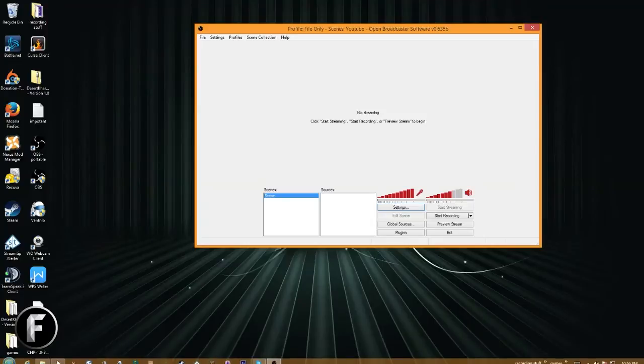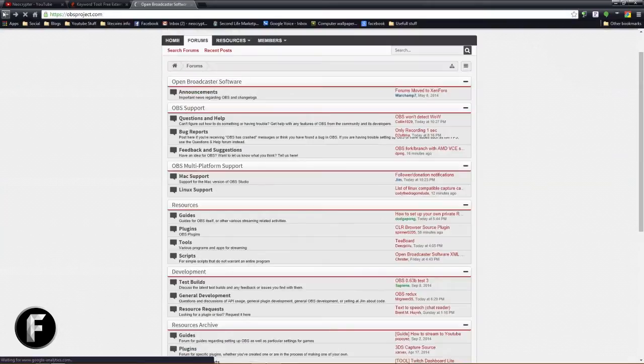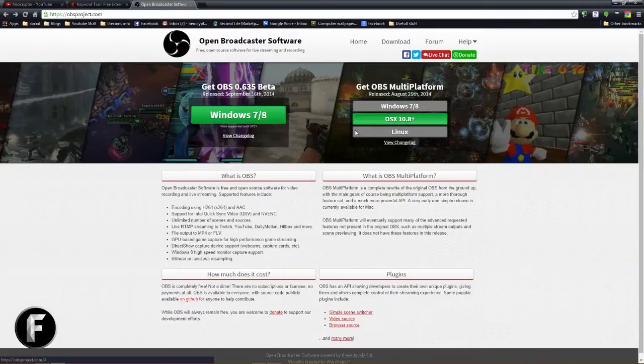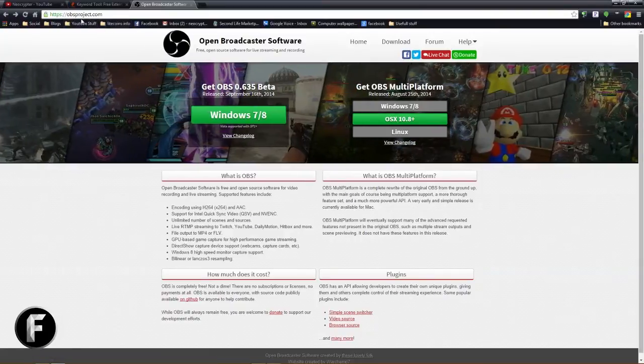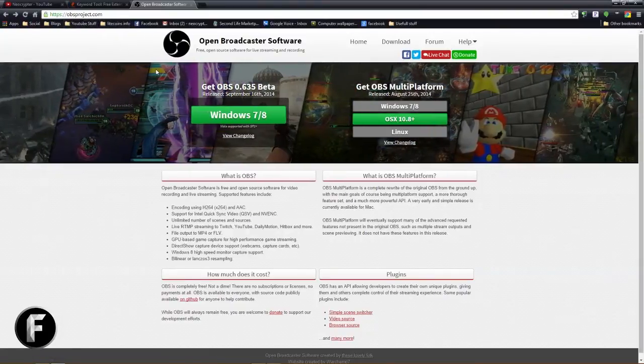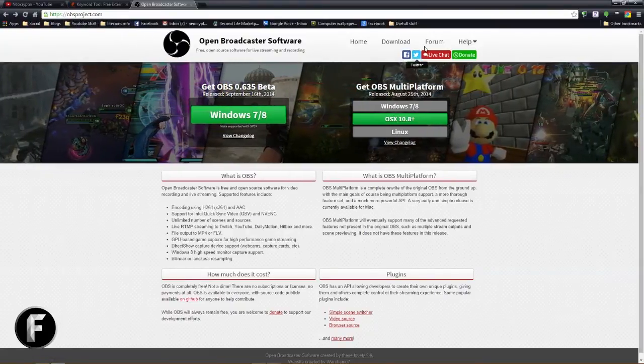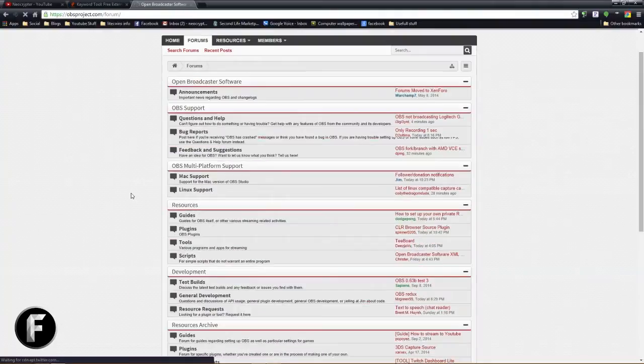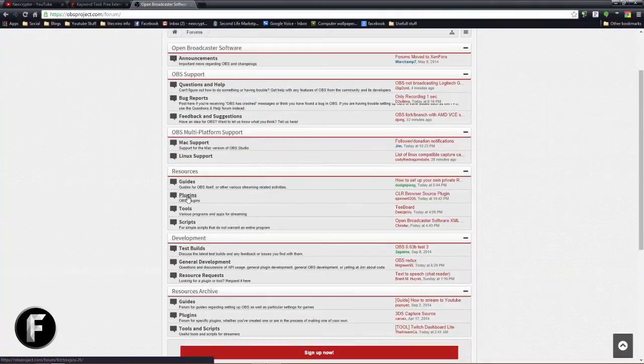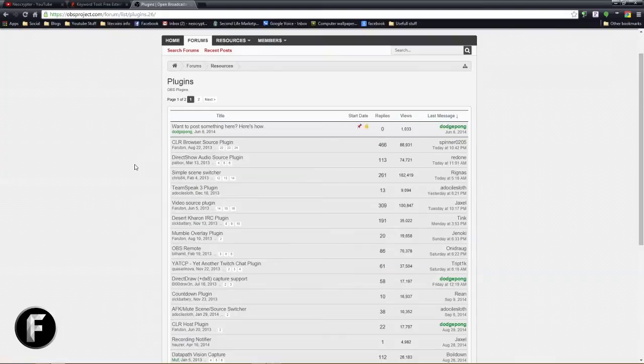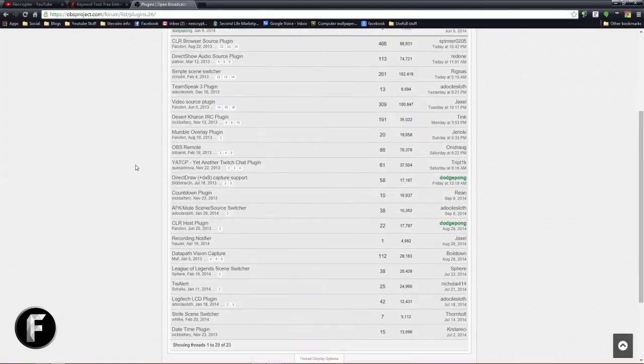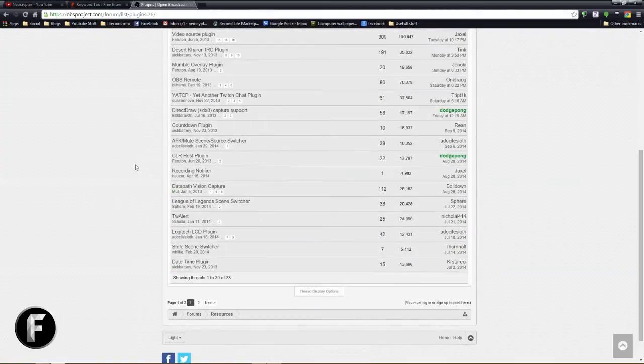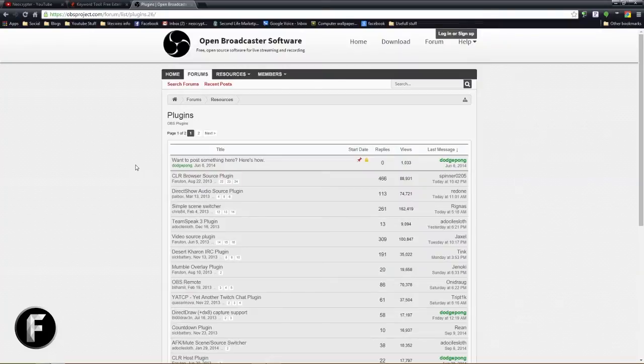So where do you get them? Well, we just go over here. Let's back up my browser to OBSproject.com, and then we click on the forum link. We go down to plugins and boom, there is a huge assortment of plugins. There's a couple pages of them.